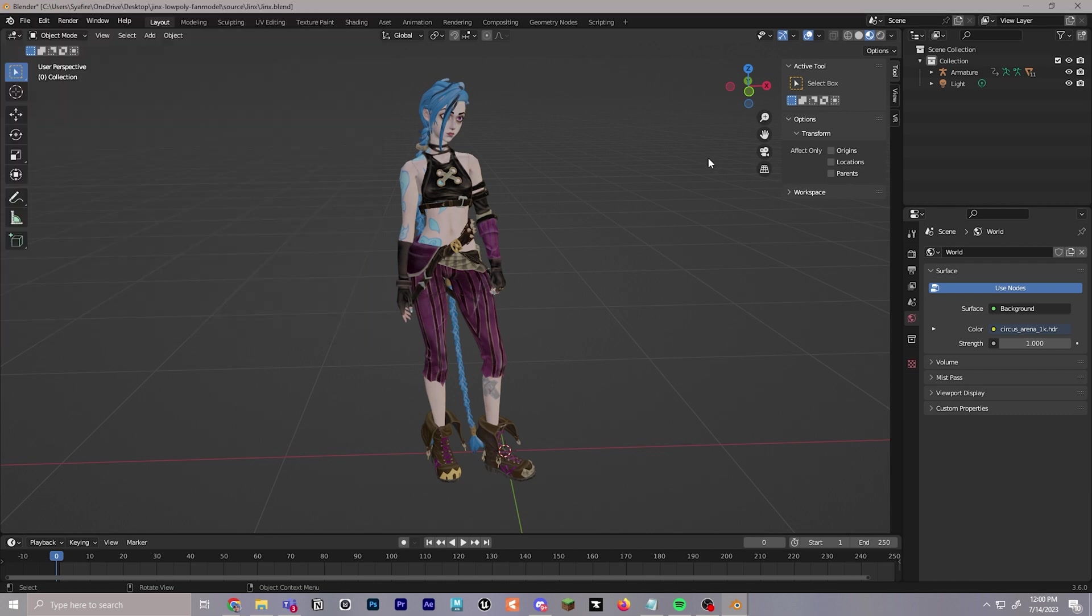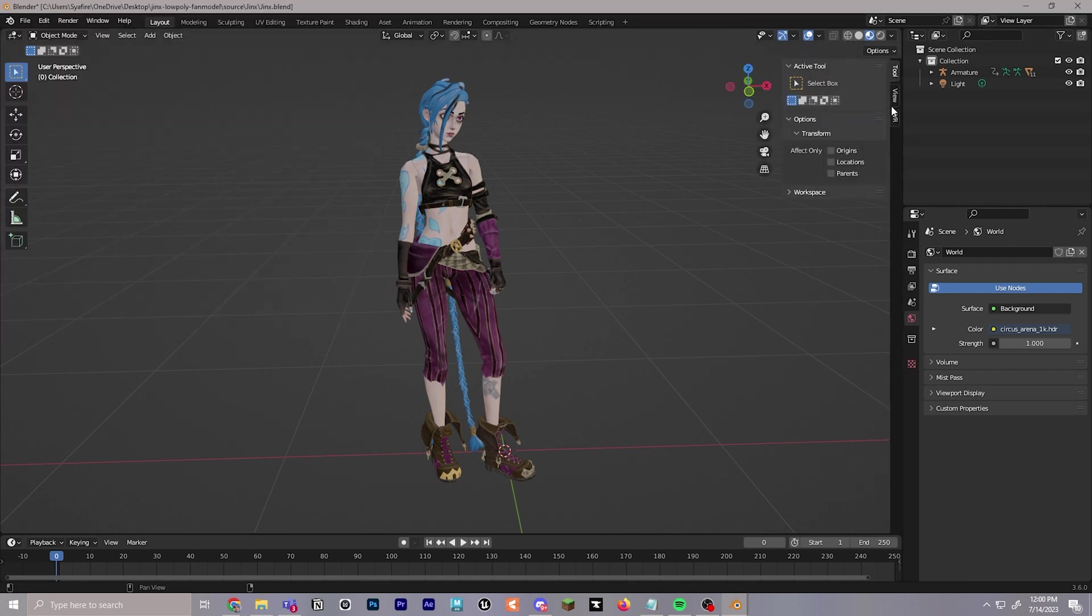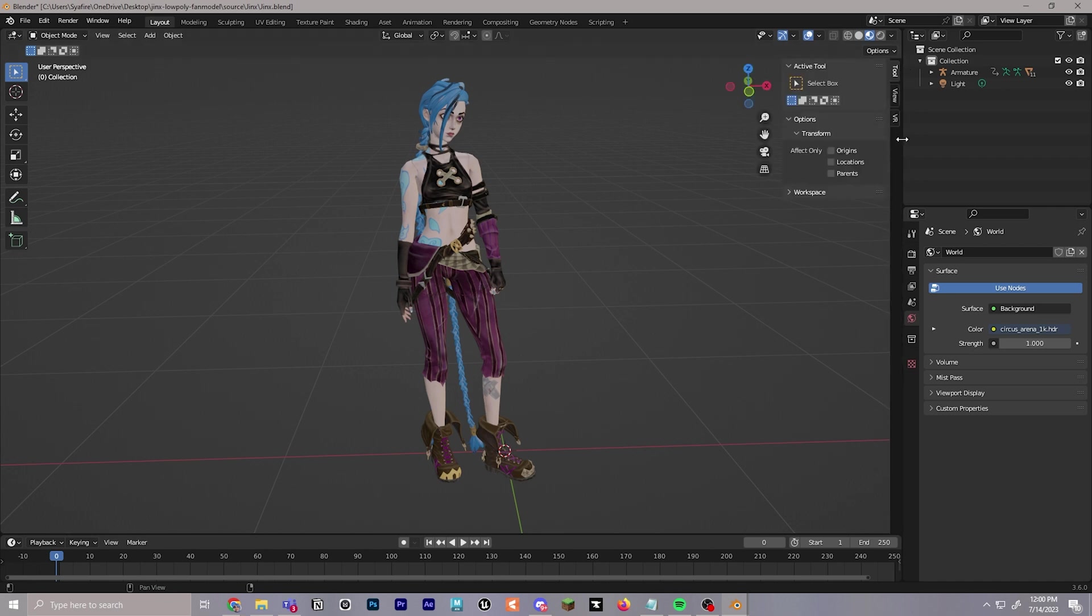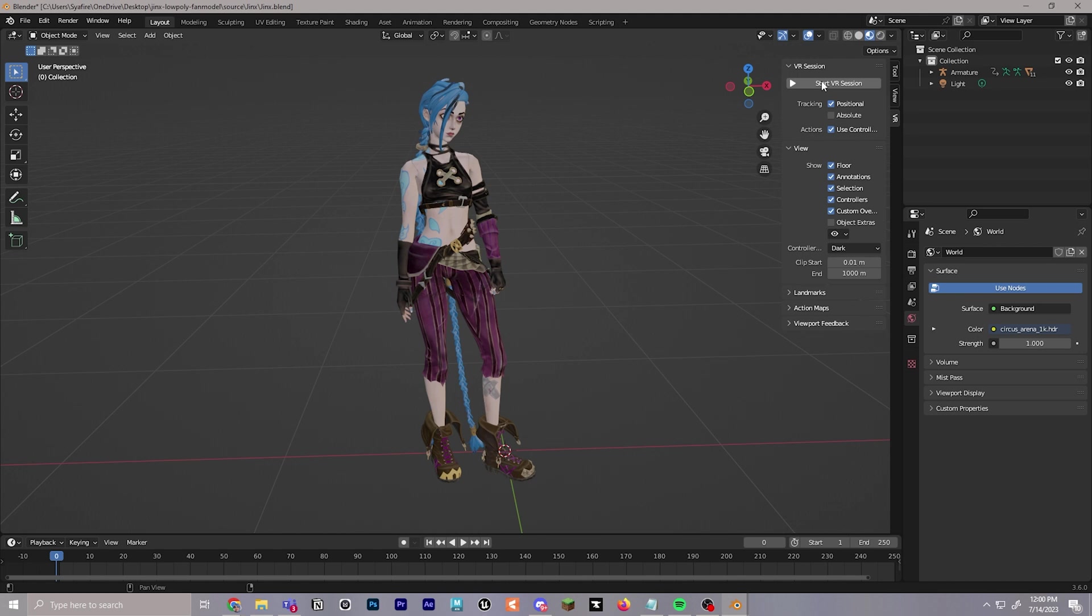Now that you have that, you can click N to open the side menu here where it shows all the additional add-ons you have, or you can click this little arrow right here. We're going to go down to VR and this is where you're going to be starting your VR session.